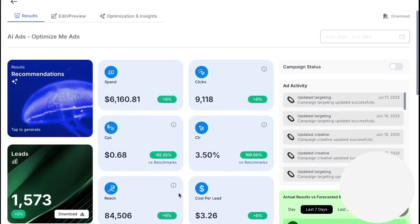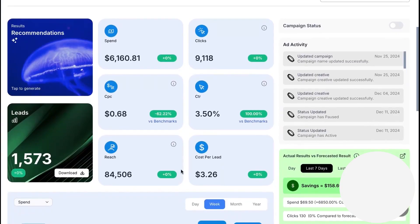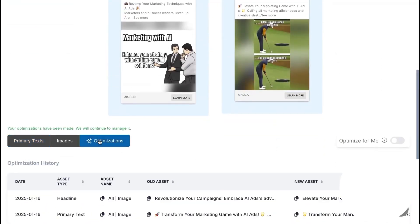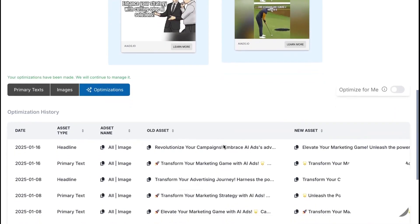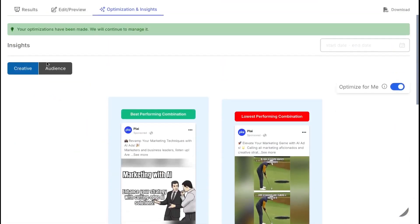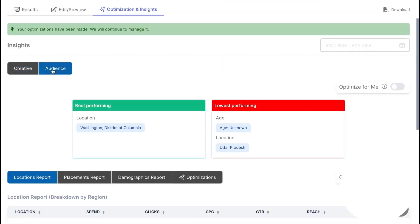After launch, the job isn't over. This is where optimization kicks in. The Optimize for Me switch turns Ply into your day-to-day campaign minder. It monitors performance, refreshes ad copy, removes underperforming images and videos, and adjusts audiences and placements when something's not working.